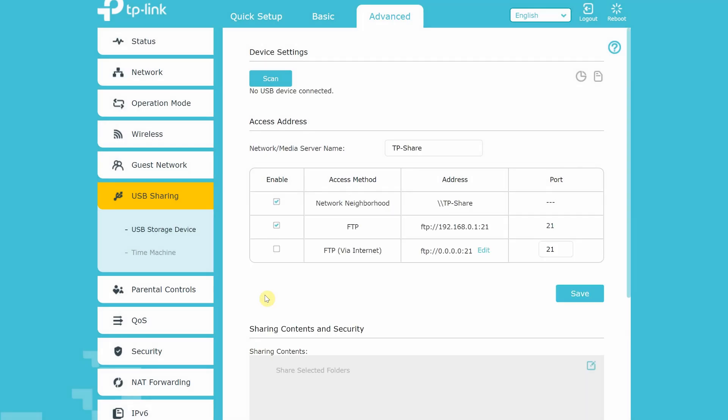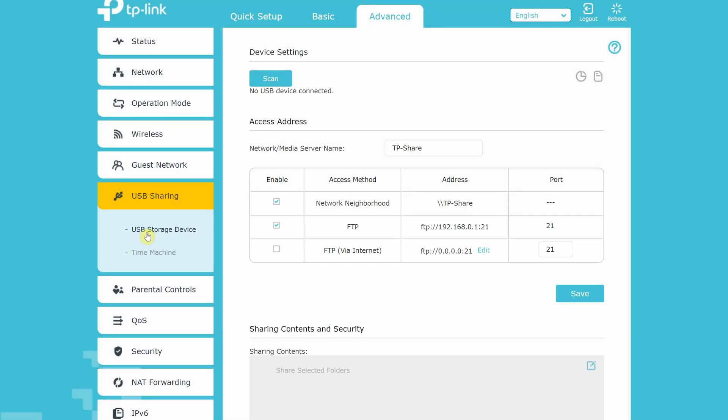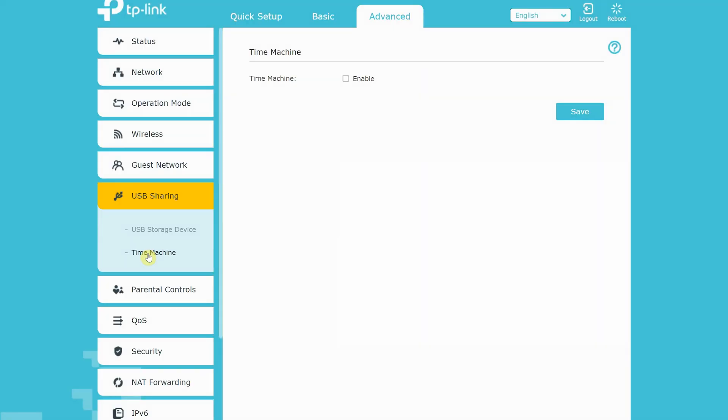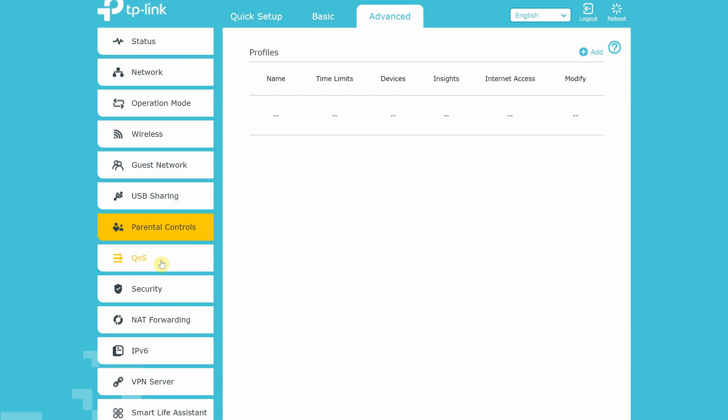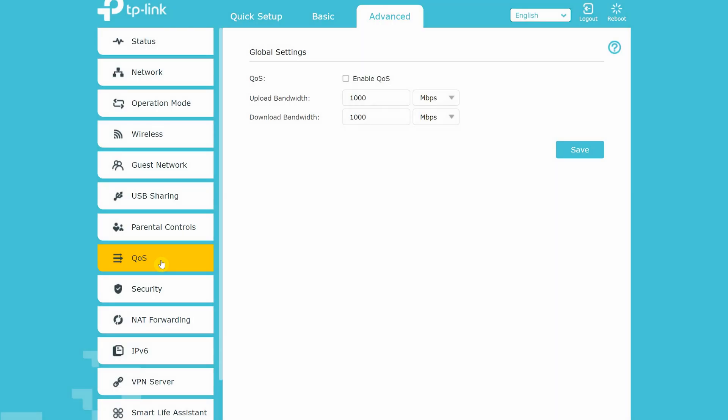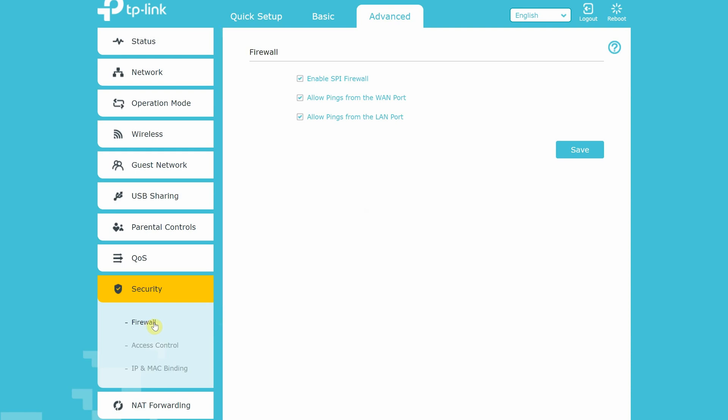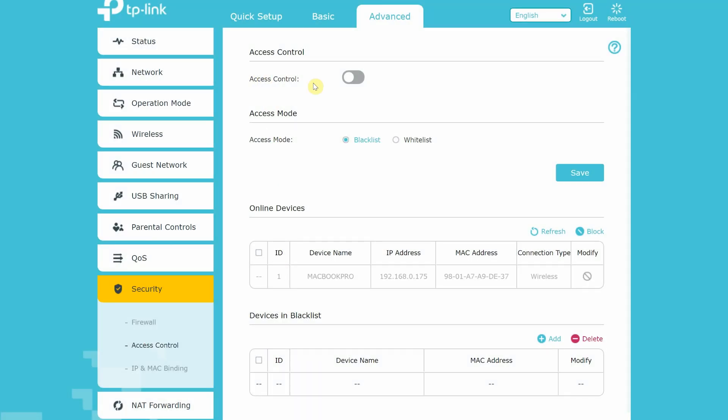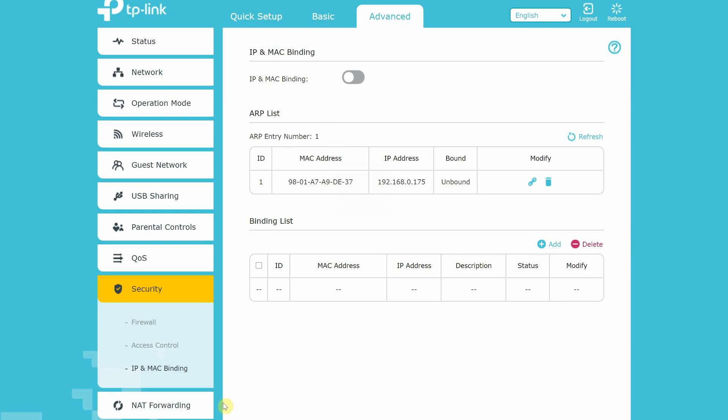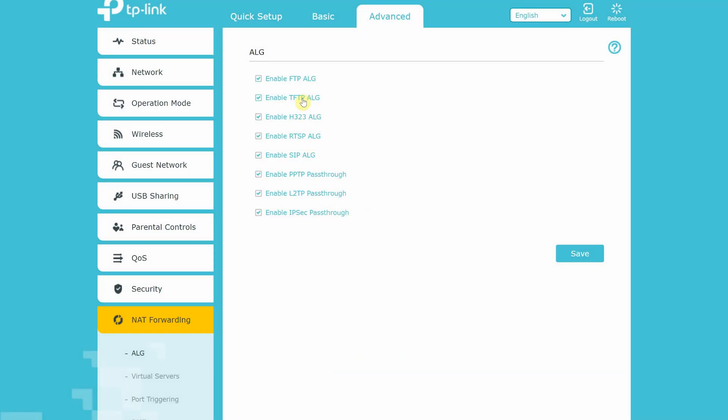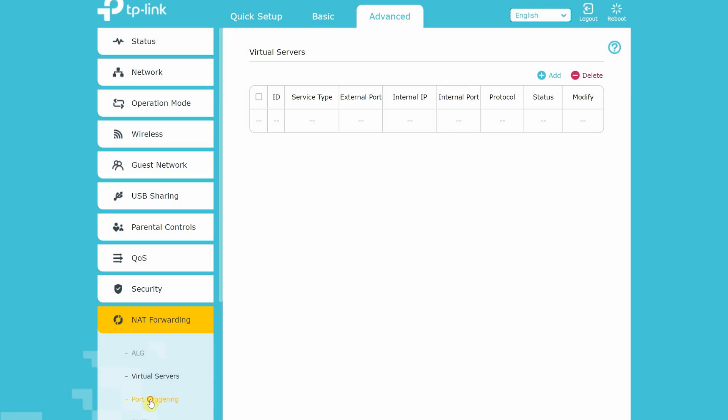Under USB sharing, you can set up USB storage device to be configured as network storage device or media server. You can also scan connected USB devices and set up time machine. Under parental control to set up different user profiles, you can also set up QoS. Under security settings, you can set up a firewall, access control, IP and MAC binding. Under network forwarding, you have an option to set up ALG, DMZ, virtual server, port triggering and UPnP.